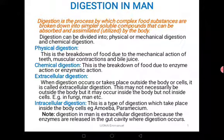Welcome to lesson 8. We are still looking at our topic nutrition, and today we are looking at digestion in man. Digestion is a process by which complex food substances are broken down into simpler soluble compounds that can be absorbed and utilized by the body.